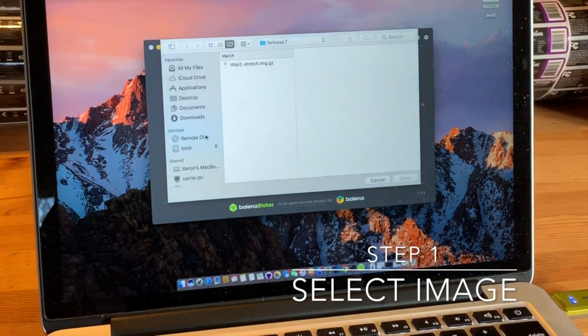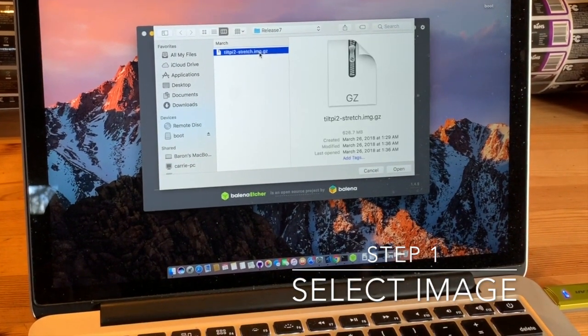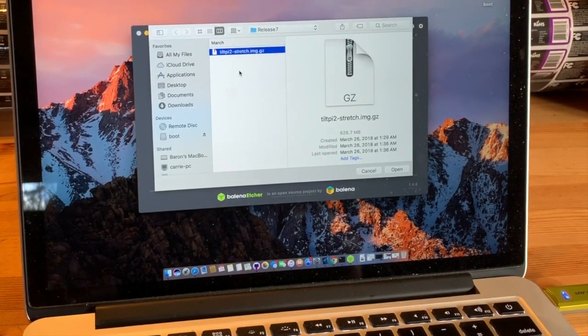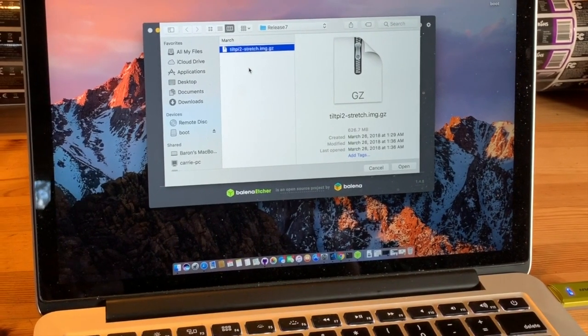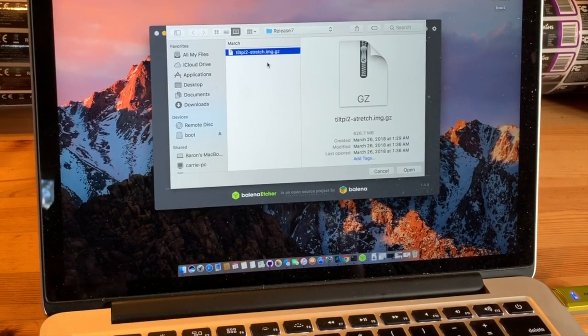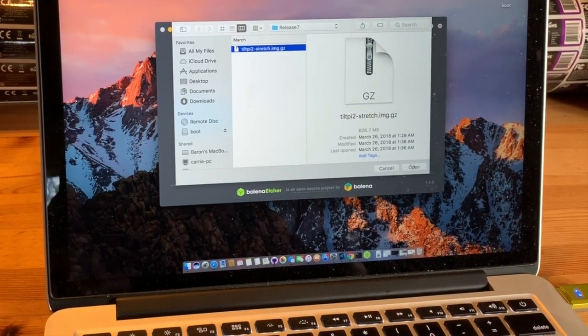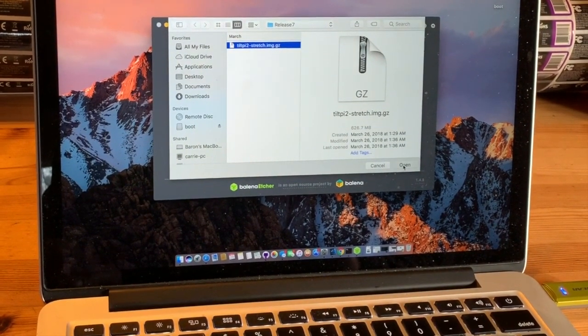Let's start with the downloaded file. It's called TiltPi2-Stretch.img.gz. You don't need to unzip this. This is exactly how it was downloaded.